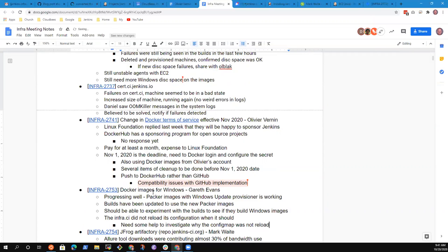If it's broken for infrared.ci I would guess it's the same for releases.ci and other Jenkins instances running on the community infrastructure.